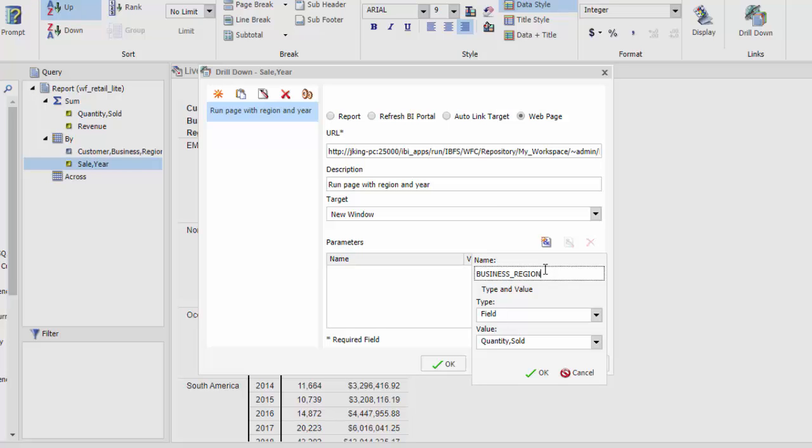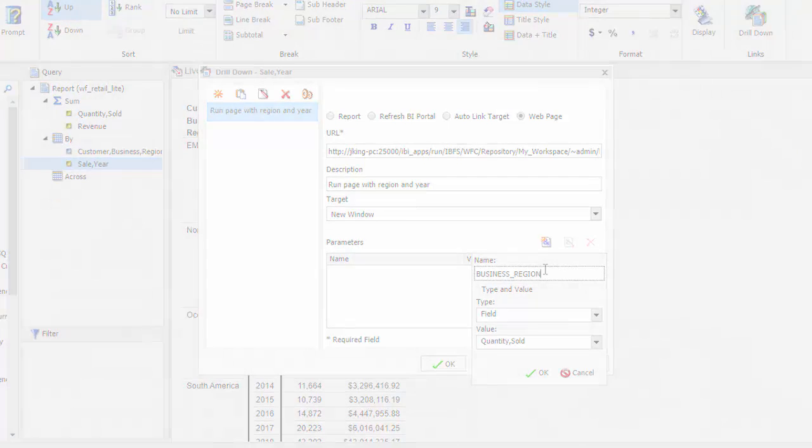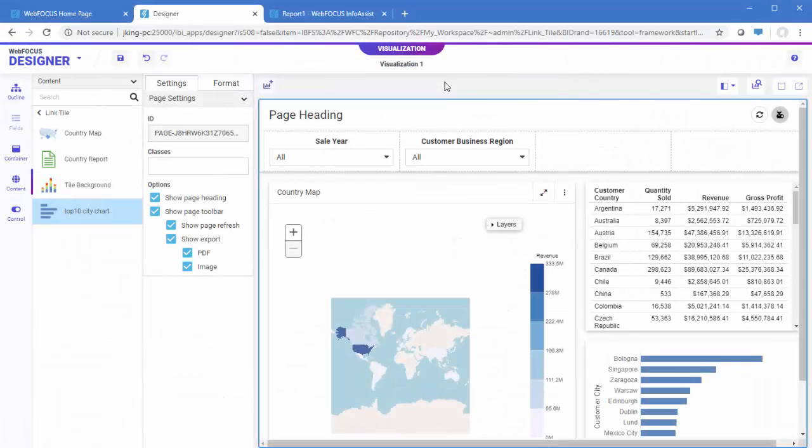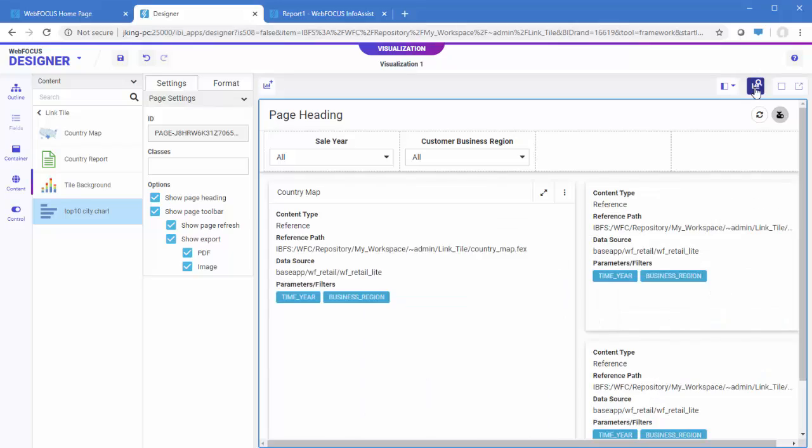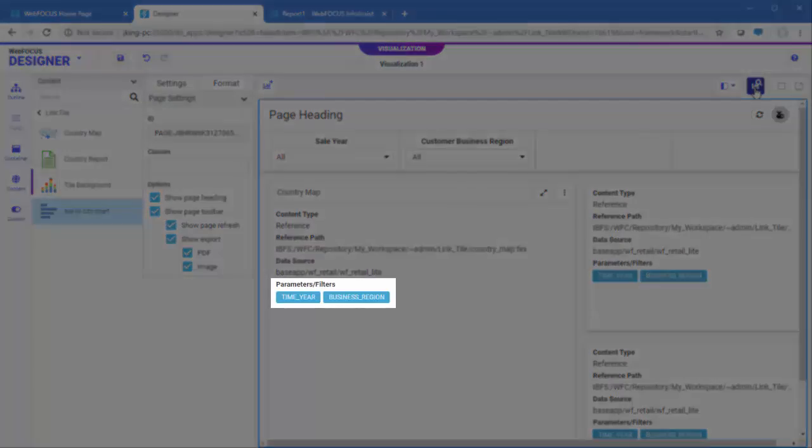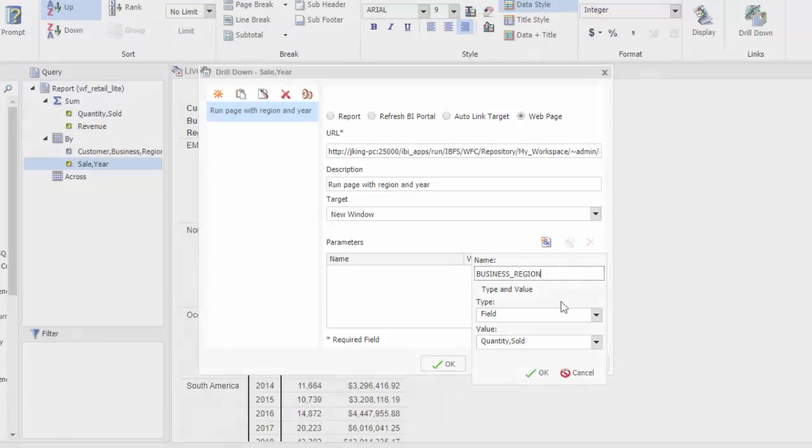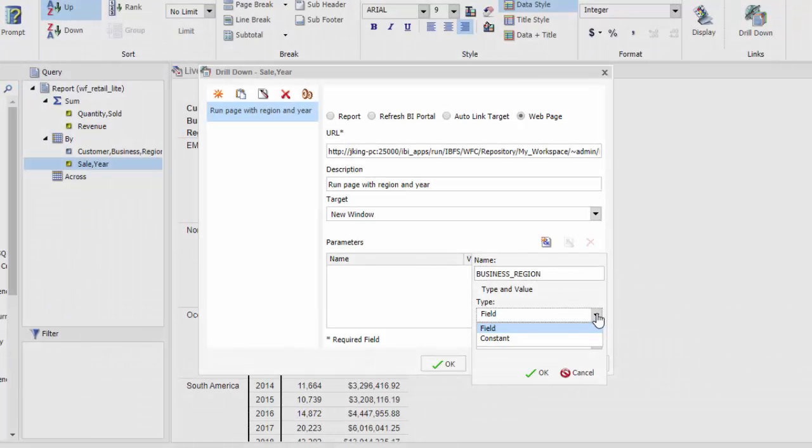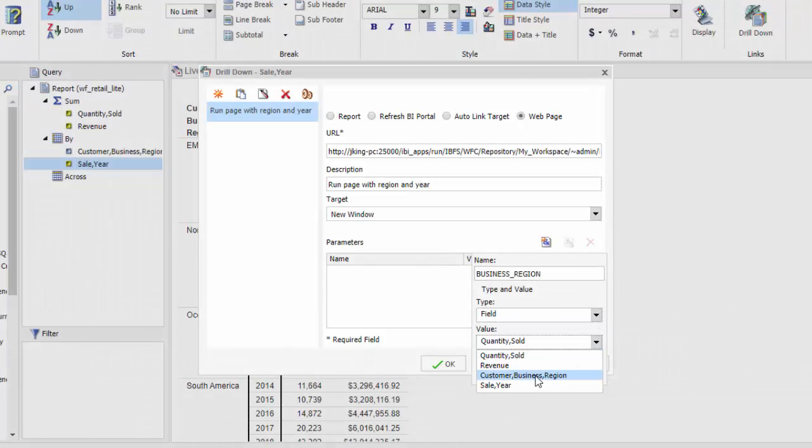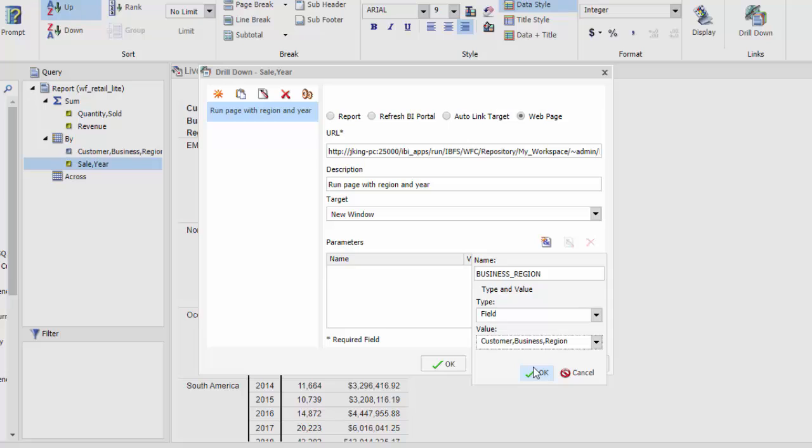For example, business underscore region. You can also find this information by viewing the page in info mode. Next, specify that the parameter should be a field value and then select the field associated with the parameter from the Value menu.